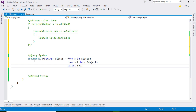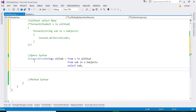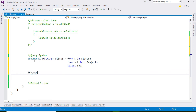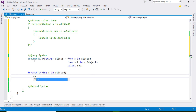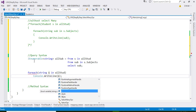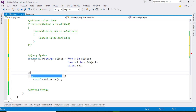The result collected in allSubject is purely a collection of strings. Now let us print it and verify the output. Since SelectMany flattens the collection into a single collection, we only need a single foreach loop: for each string s in allSubject, Console.WriteLine(s). Let us also write a label: Console.WriteLine("Using query syntax").